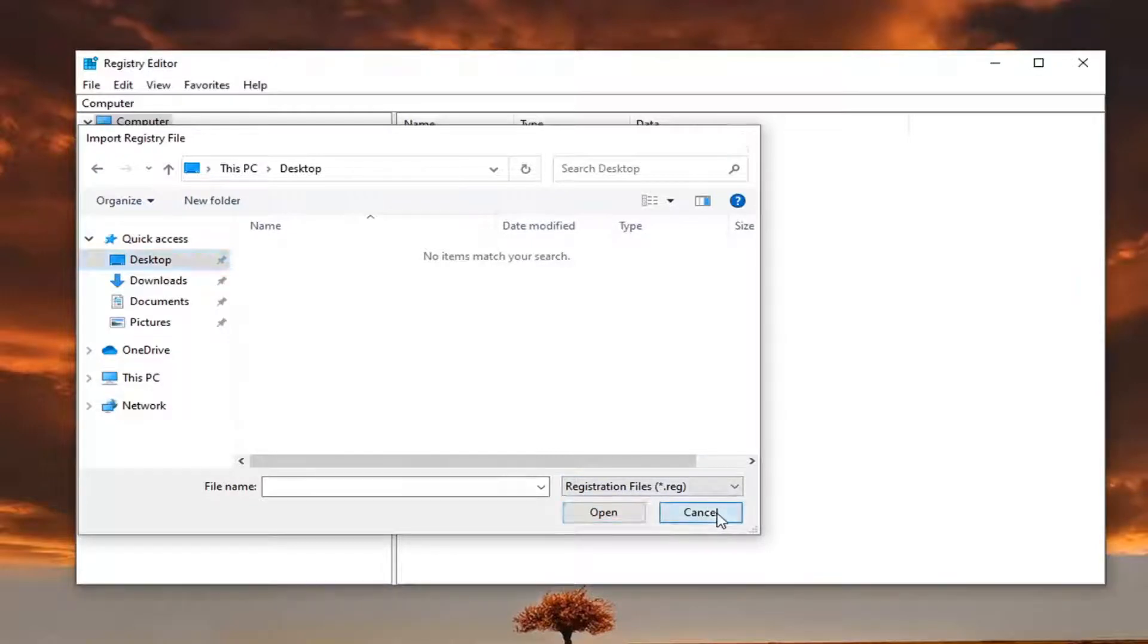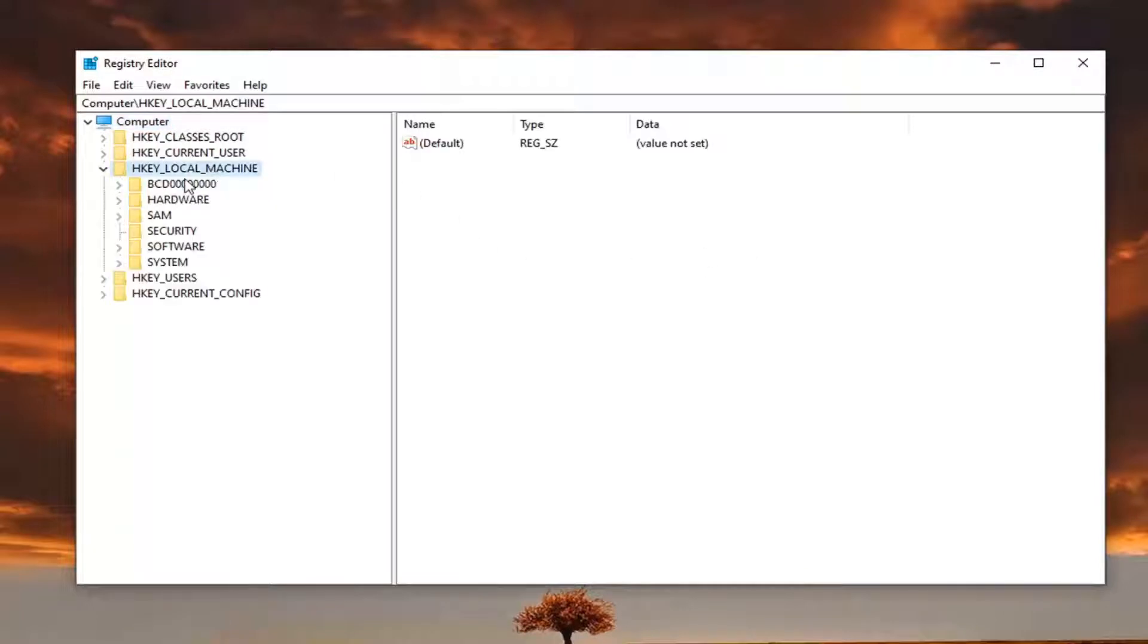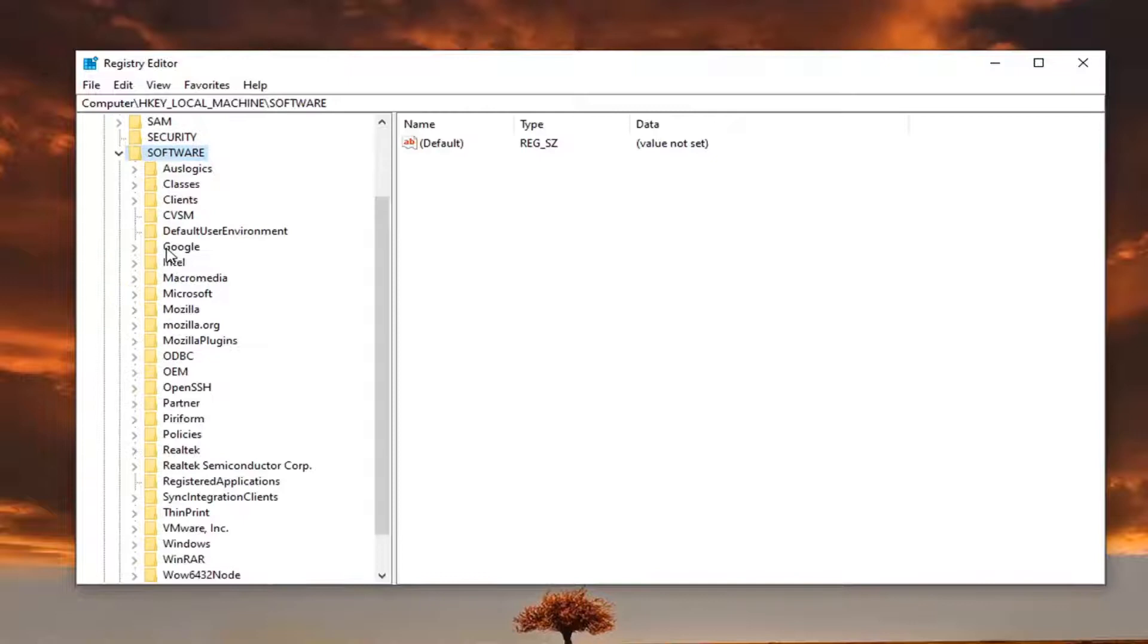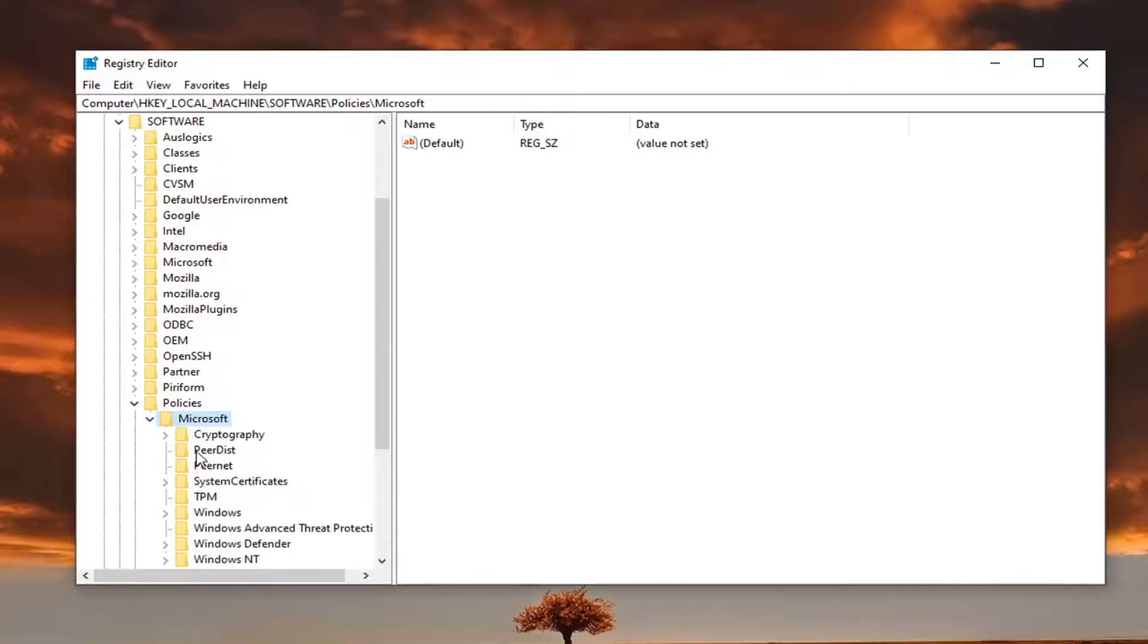So again, very straightforward process. Now we're ready to begin. Double-click on the HKEY local machine folder. Do the same thing for the software folder. So again, double-click on that. Should be a policies folder. Double-click on that. Microsoft, double-click.